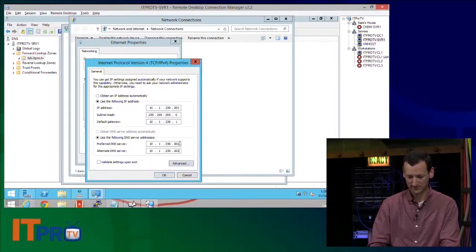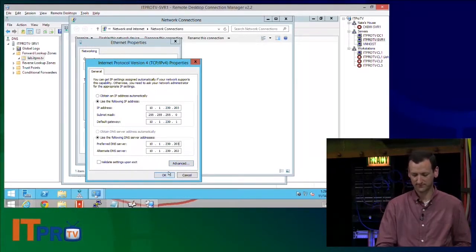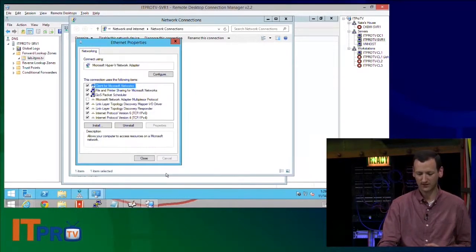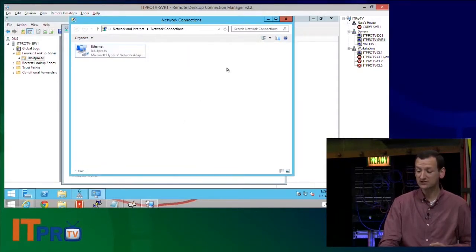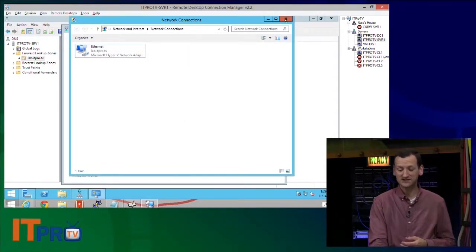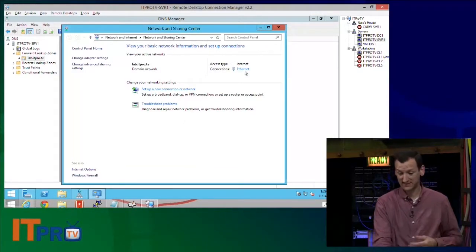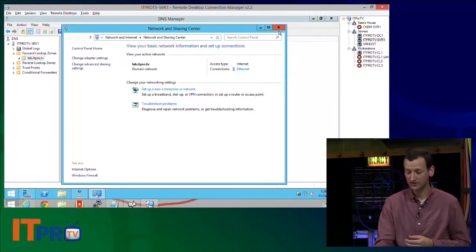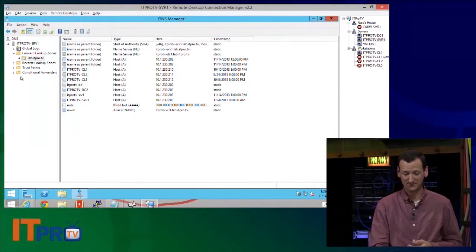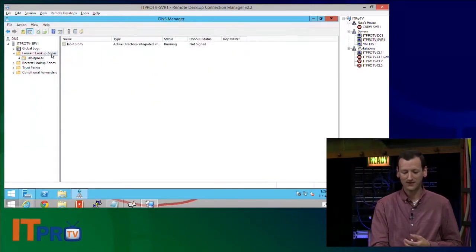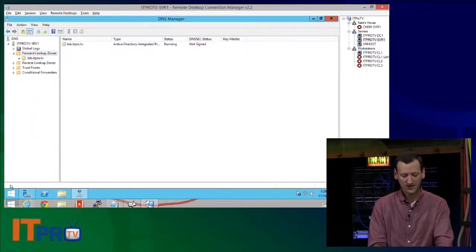So right now it's set to use that other domain controller. I'll make that other domain controller like its backup. And for the primary, I'm going to set it to use itself, .203. All right. So now if it does a lookup against the DNS server, those records are missing. It's not going to be happy about that, right?